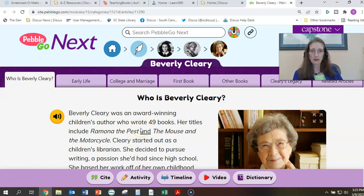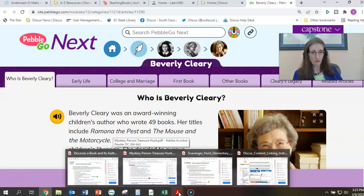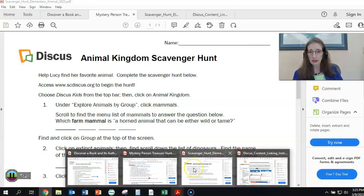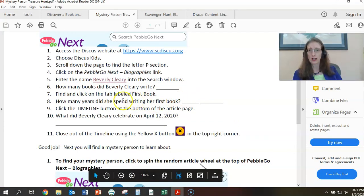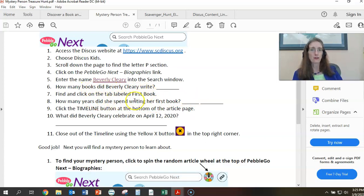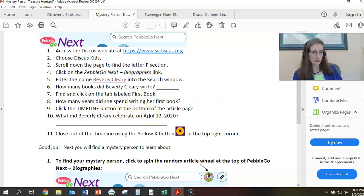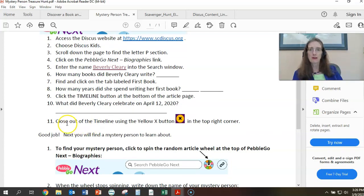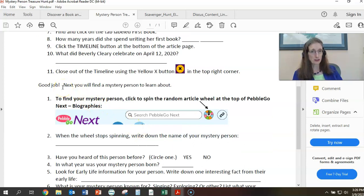Now that we're here we can see who Beverly Cleary is and continue to view the various questions we have for our student. How many books did Beverly Cleary write? Find out and click on the tab labeled 'First Book.' How many years did she spend writing her first book? Click the timeline button at the bottom. What did Beverly Cleary celebrate on April 12, 2020? Her 104th birthday was the answer. Number 11 says to close out of the timeline using the yellow button, and now we're breaking down into the mystery person piece.